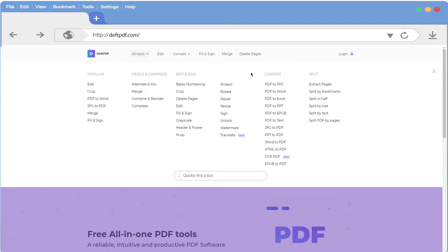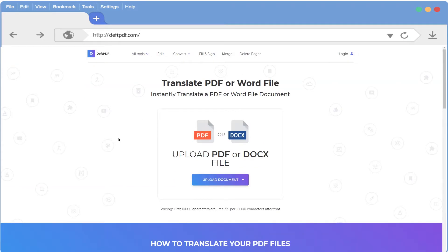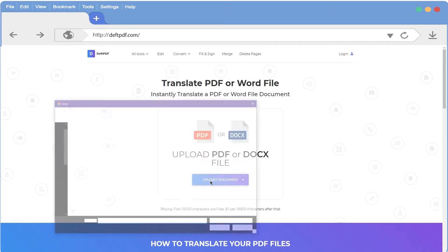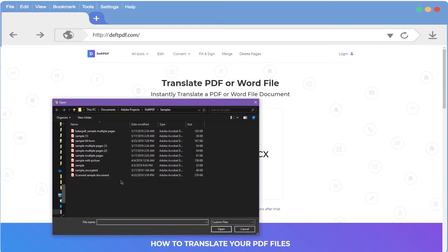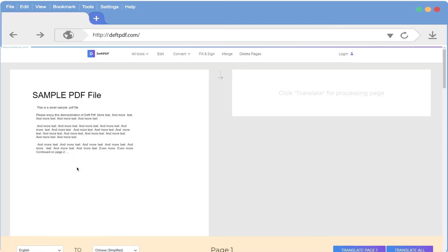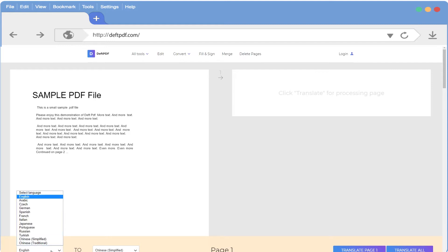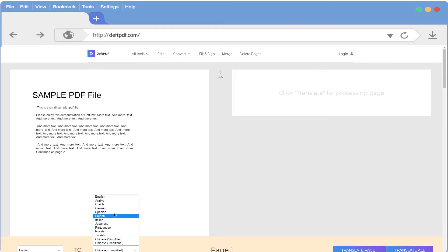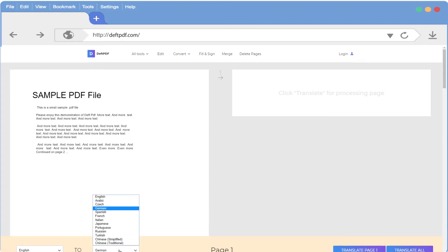let's click on All Tools and select the Translate feature. Now we simply upload the PDF or Word document we want to translate. In the bottom left corner, we select the native language of our document. Then we select the language we'd like to translate to.